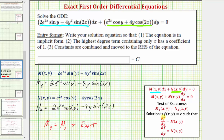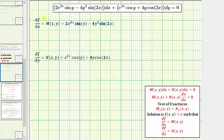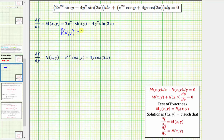The solution is going to be in the form f(x, y) = c, such that the partial of f with respect to x equals M, and the partial of f with respect to y equals N. To find our solution, since ∂f/∂x = M, we can recover f(x, y) by integrating M with respect to x. We won't recover the y-only terms, so we must include plus a function of y.